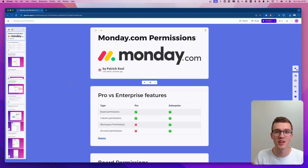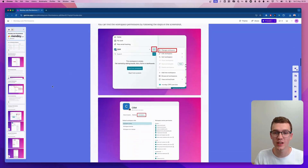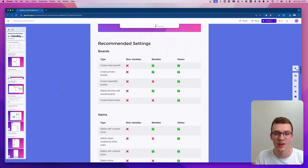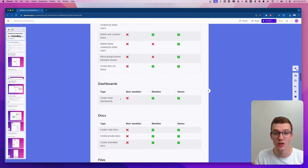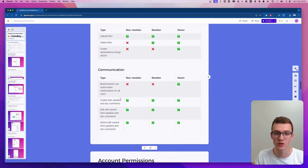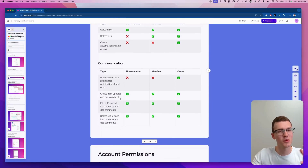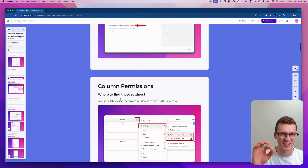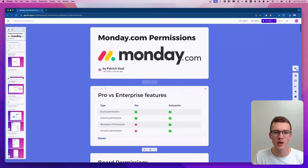Before we get started, you can actually download the whole document about permissions that I created, including all the information about how to change everything and recommended settings with easy-to-use table views. We'll go through this whole document one by one to make sure you know exactly what to do.